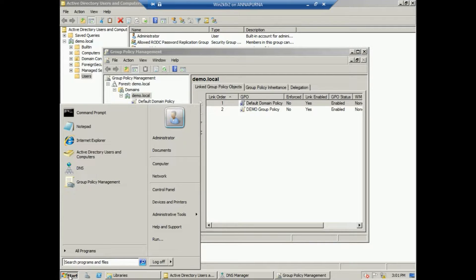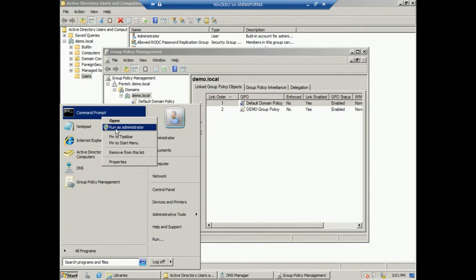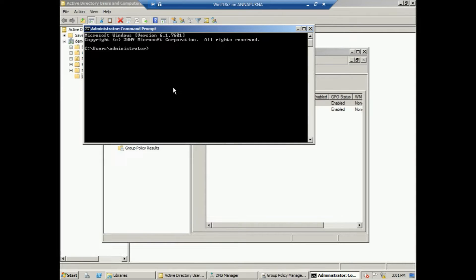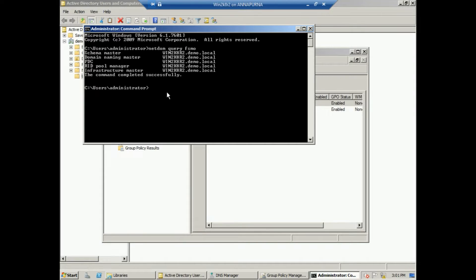Run command prompt as administrator and run 'netdom query fsmo'. All five roles — Schema Master, Domain Naming Master, PDC, RID, and Infrastructure Master — are available on win2k8r2, which I am going to transfer to the new domain controller win2k19.